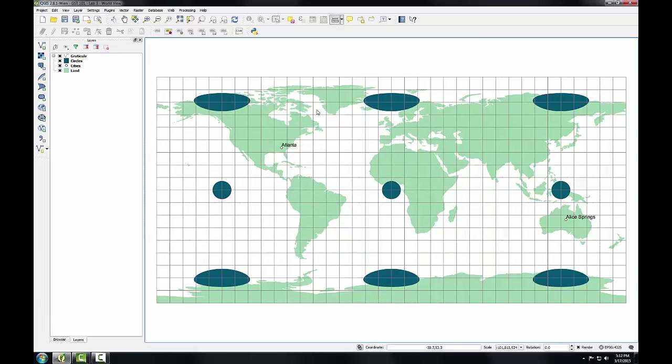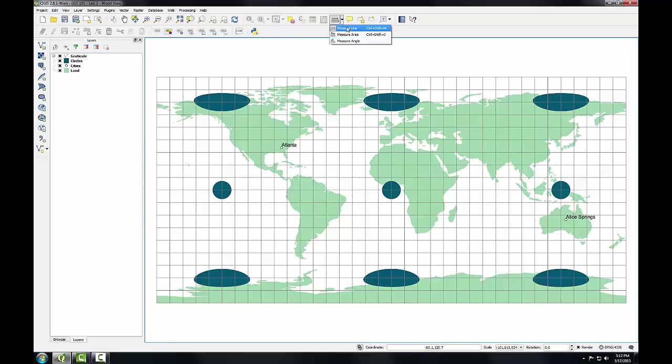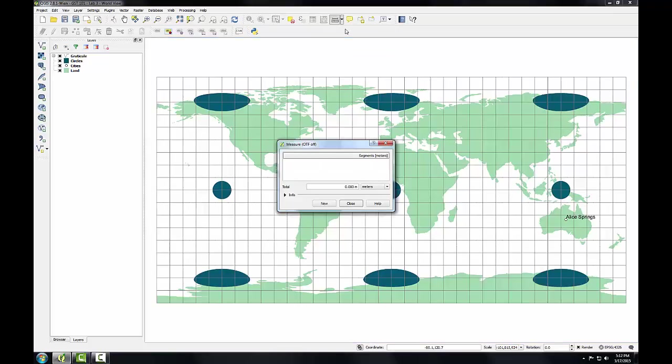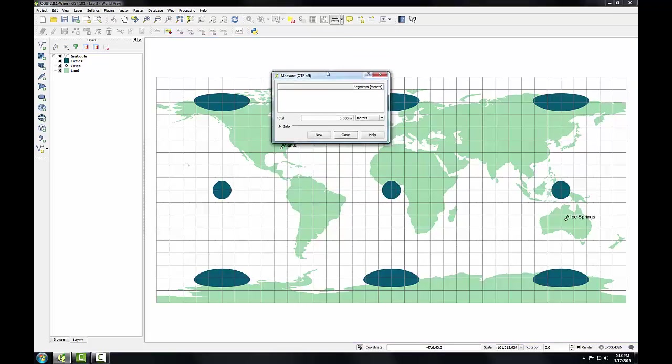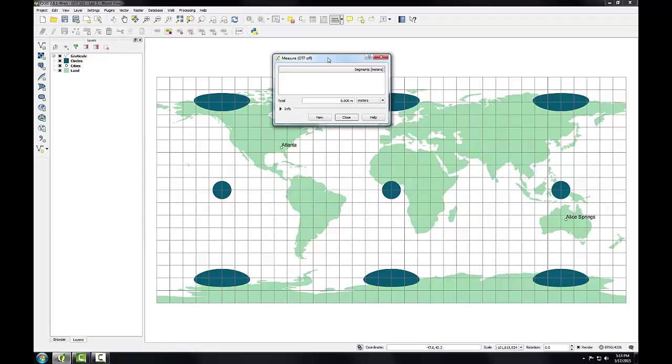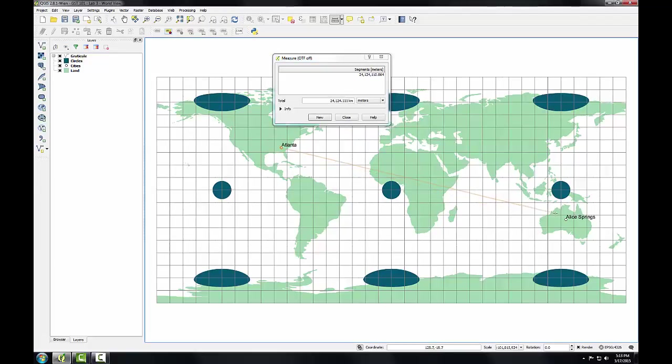Now we'll do some distance measurements on this map, and we'll compare these to distances with other projections as we go forward. I'm going to go up to the Attributes Toolbar, and there's a Measure tool that allows us to measure lines, areas, and angles. I'll choose the Measure Line tool. I'm going to measure the distance between Atlanta and Alice Springs. To do this, I'm going to click on Atlanta with the left mouse click, drag it down to Alice Springs, and right-click to finish my measurement.